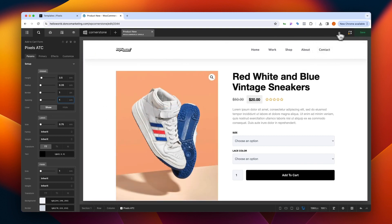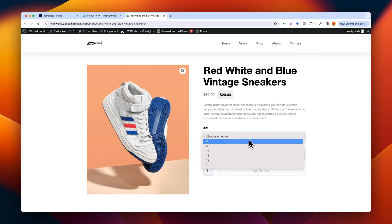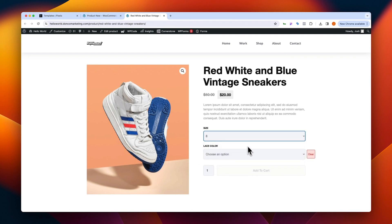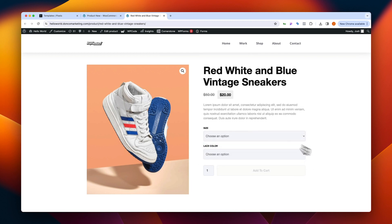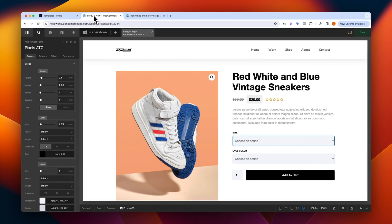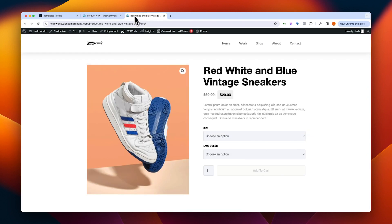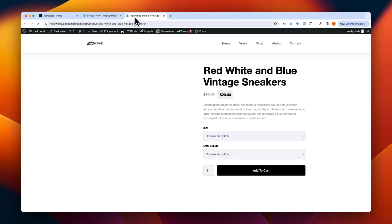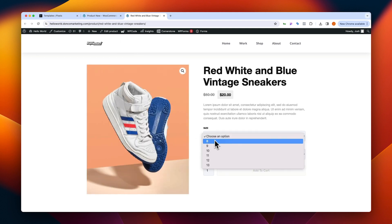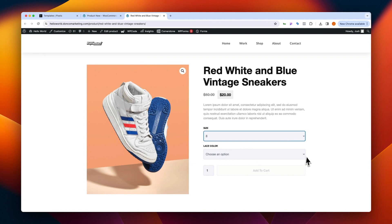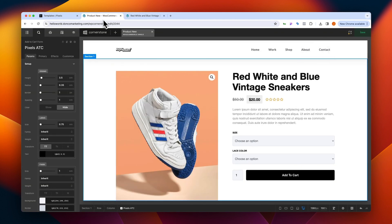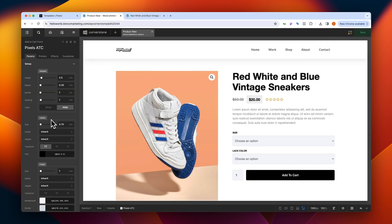Then we have whether or not we want to show or hide our clear form button. You won't be able to see this in the Cornerstone builder, but if we jump to the front end and make a selection like size 8, you'll notice a clear form button that when clicked just clears our form. If you didn't want to include that, simply click hide, save, jump back to the front end, refresh, and now there is no clear button.